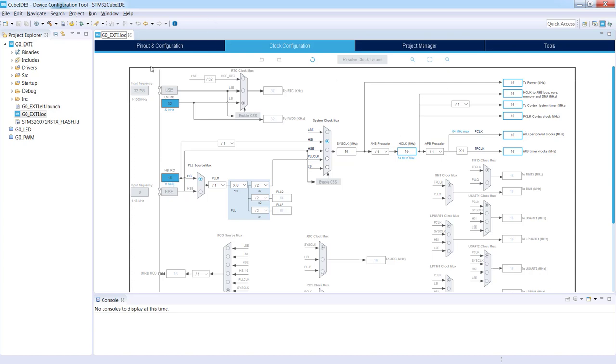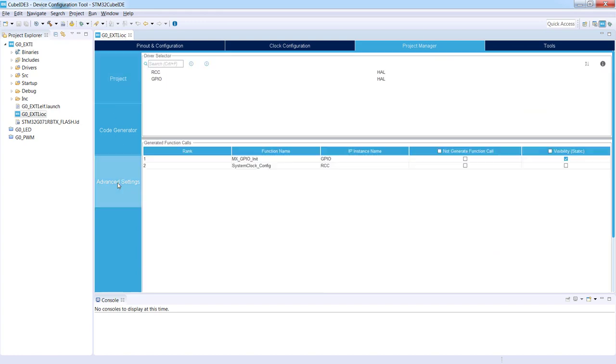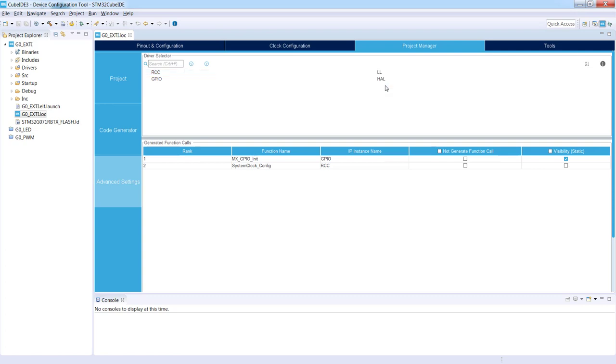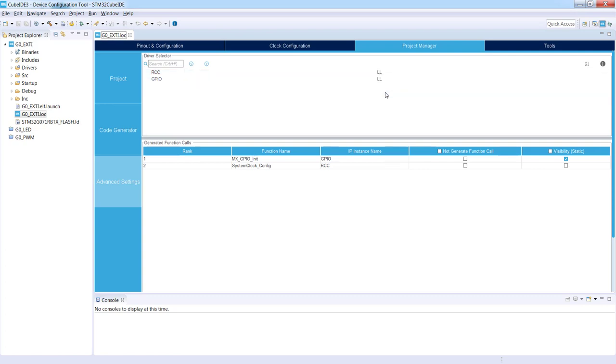The only difference which we'll do right now is within the project manager. We go from project to the advanced settings and for each of those two modules RCC and GPIO we will switch from HAL to Low Layer. I just click on this HAL and select Low Layer instead. The same for GPIO. Once done, I will generate the code.